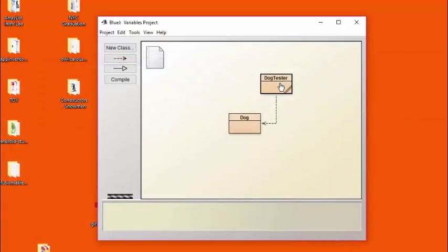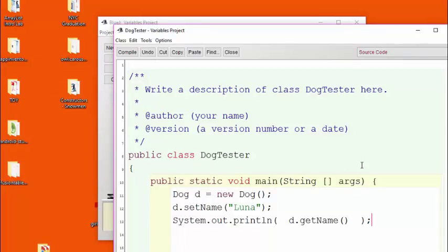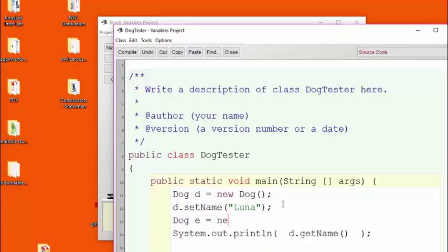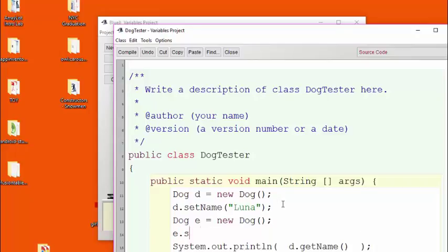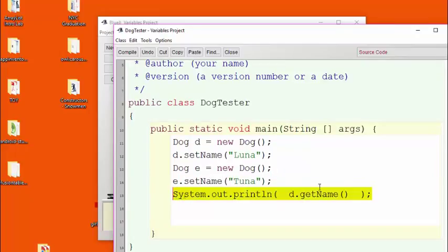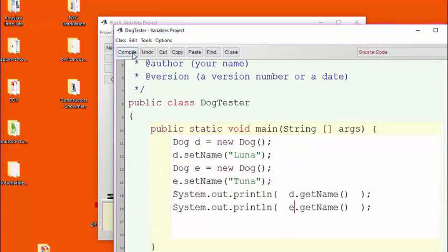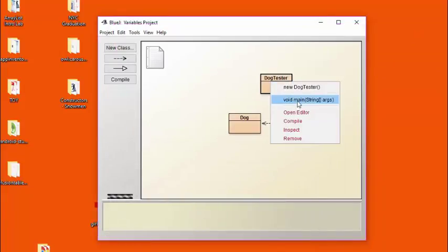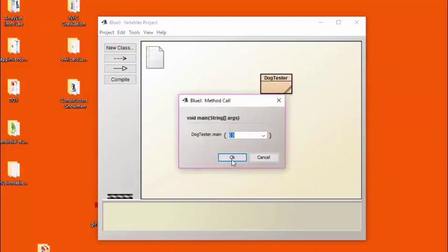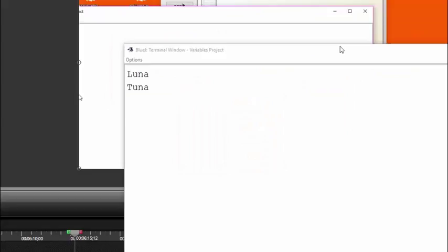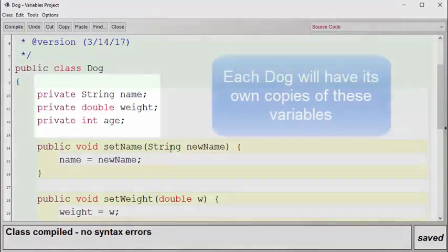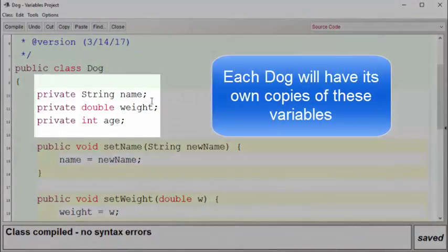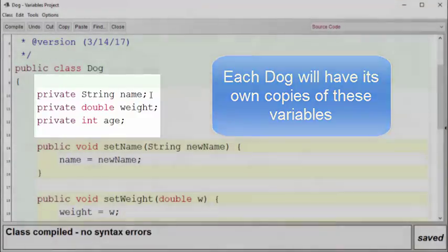Let's now go back to our tester code and create two different dogs. We've already got one here named Luna. Let's create another one called Tuna. Let's try out our enhanced main program. We can see that both Luna and Tuna are present here now, which indicates that each dog stores its own name and they do not overlap with one another.